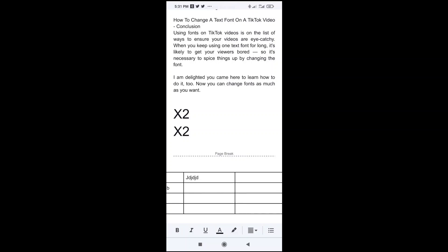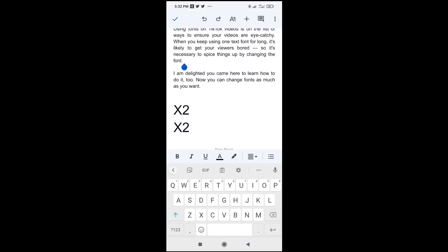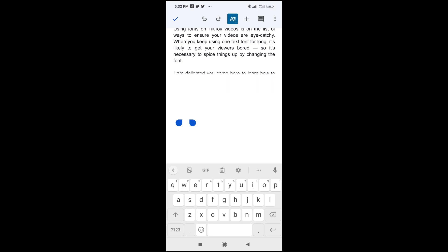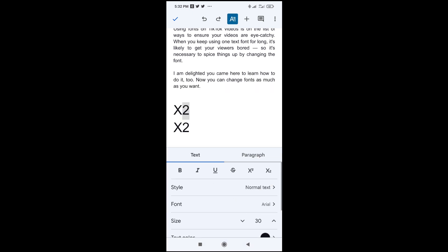Good day everyone. In this video today I will show you how to add superscript in Google Docs mobile. To do this, highlight the text you want to add superscript to, then click on this icon at the top of the screen. As you can see, superscript right here — click on it. As you can see, it has been applied. So that was how to do this.